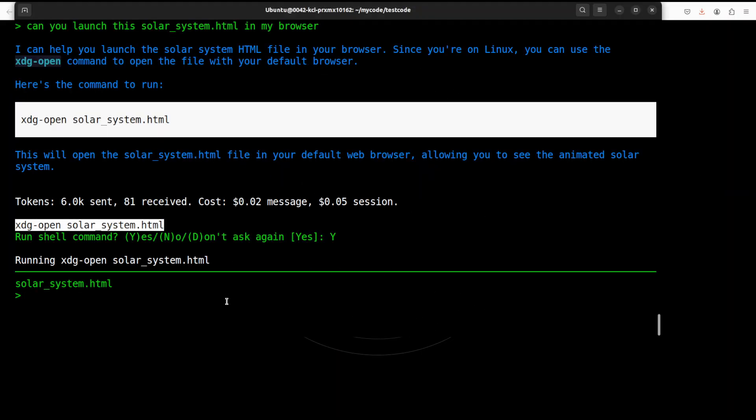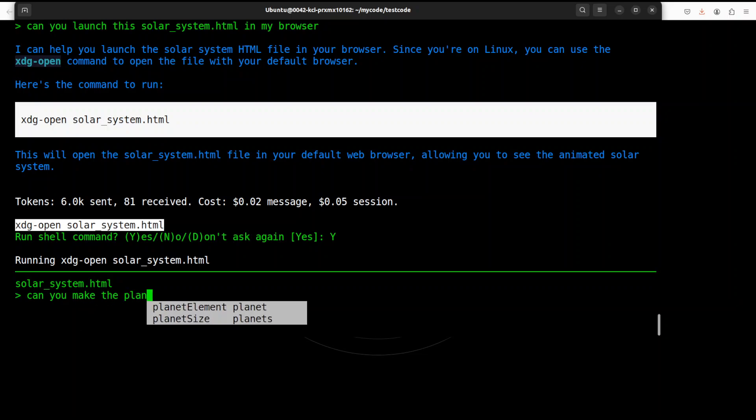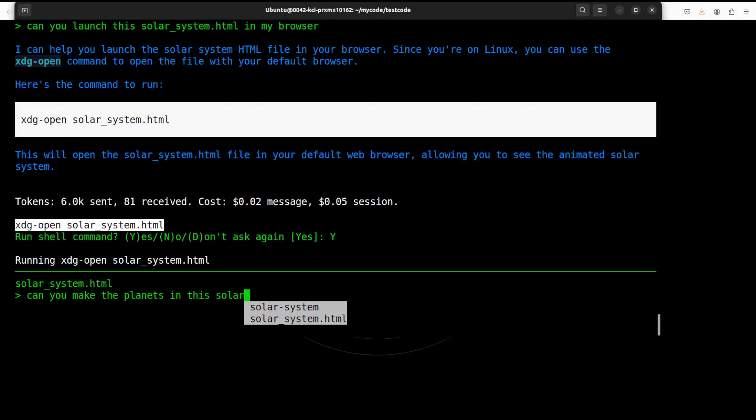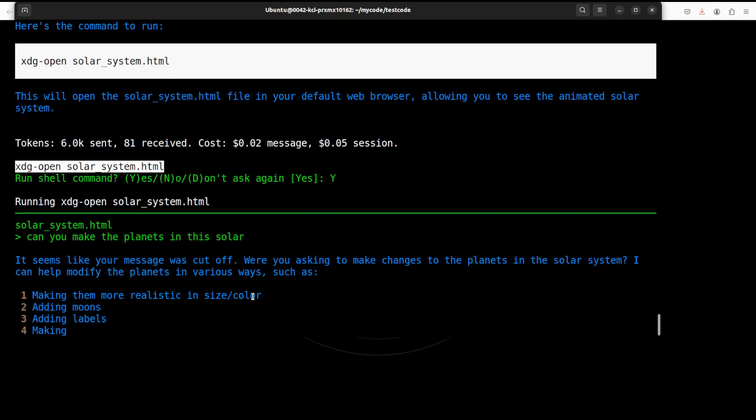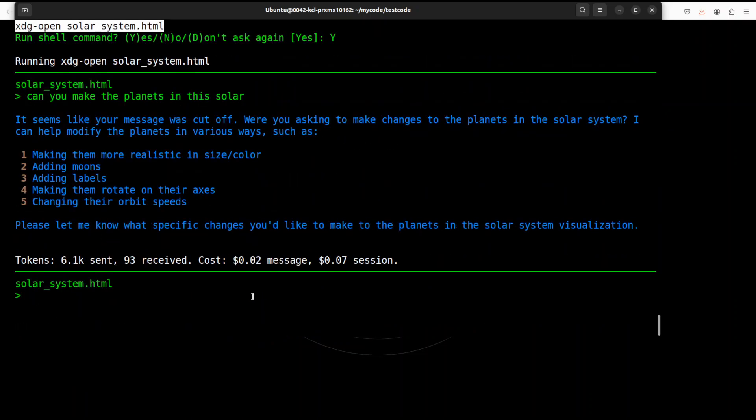Okay, so that is good enough. Now let me go back to my terminal, and maybe we can make it a bit more animated, so I can ask it: can you make the planets in this solar... Sorry, okay, so I think I mistakenly pressed Enter, and it is asking me adding moons, adding labels or what. I'll just say okay, add the moons.